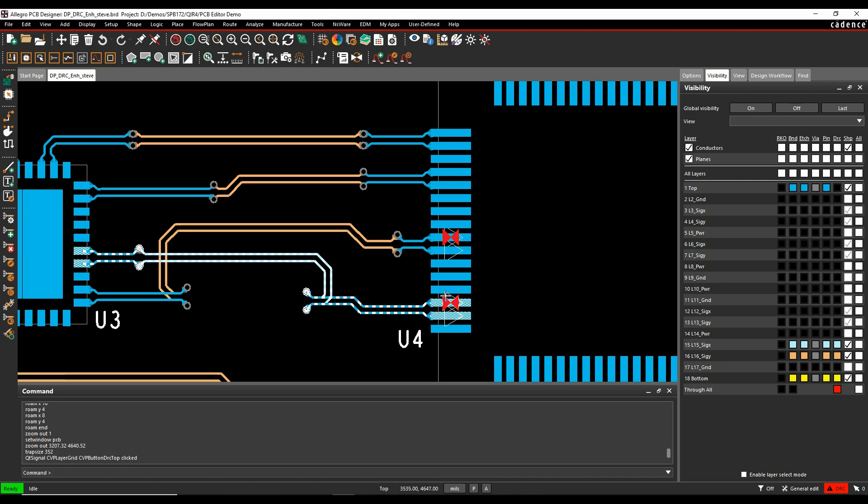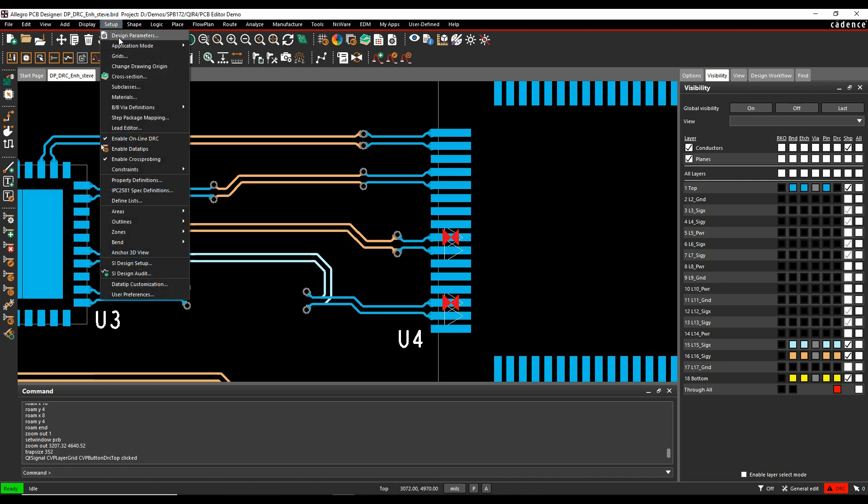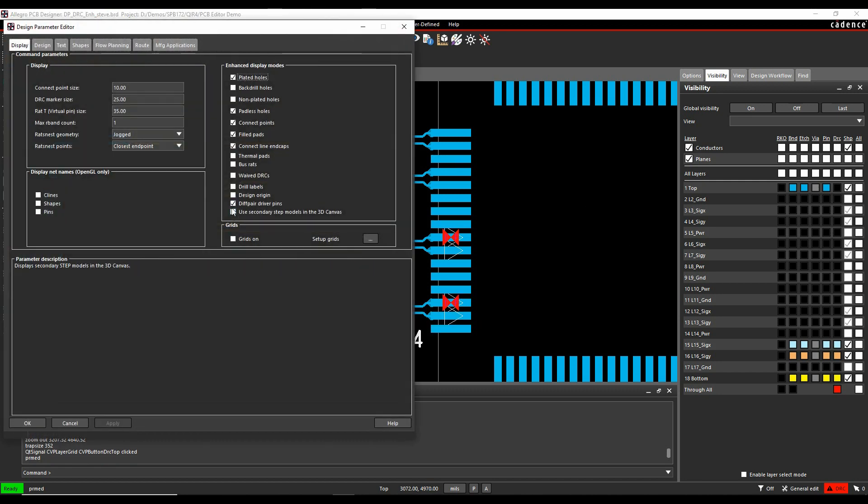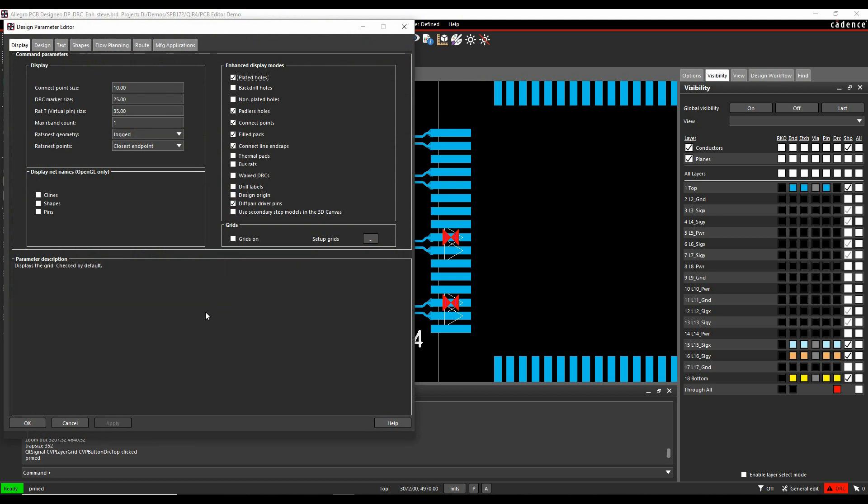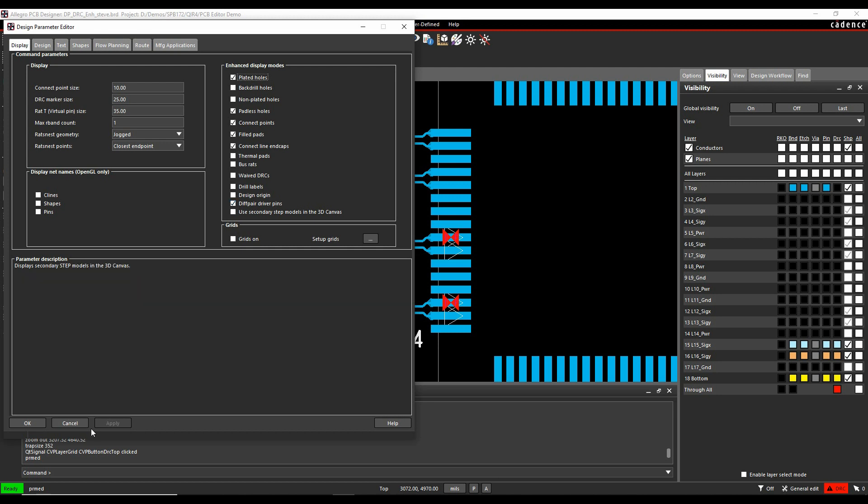So there's a driver symbol. This is controlled under setup and design parameters. There's a diff pair driver pins and this is based on the pin code use of out. If you look at the tooltip there, it says in the parameter description, it's required for this figure to be displayed, you need the pin use code of out which can be done in the schematic is the ideal place where you could have the pin use property in the PCB.